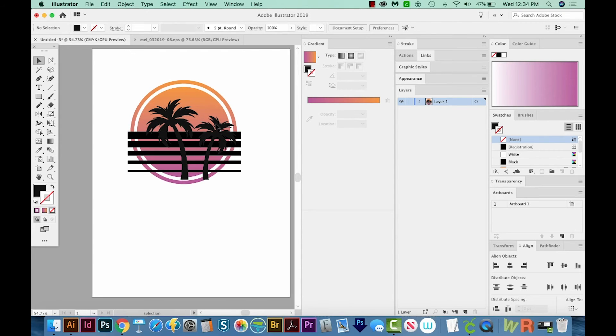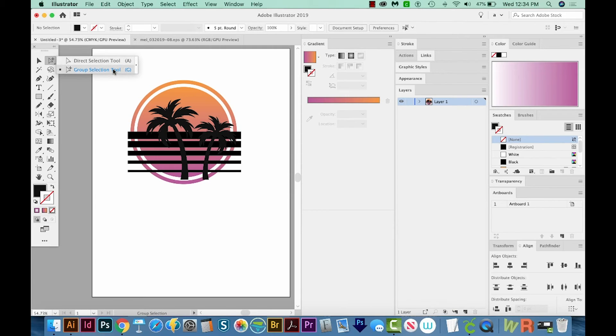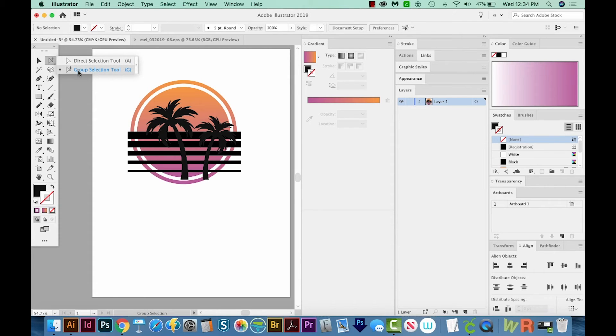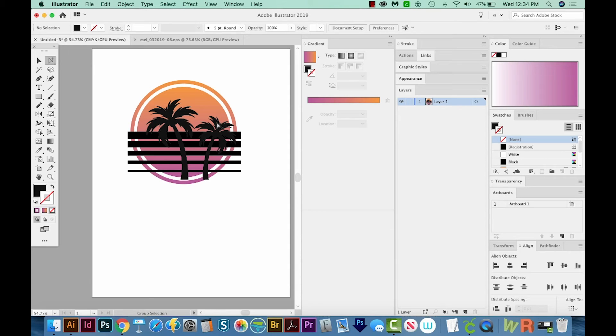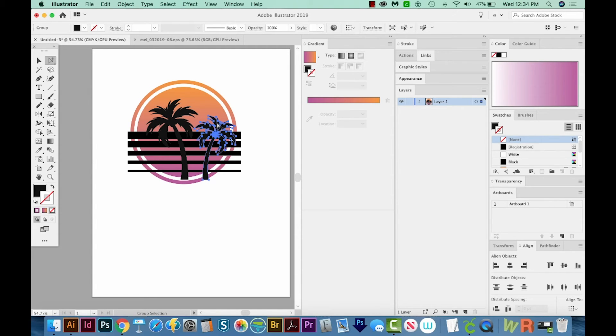I'd like to get this smaller palm tree and kind of change it because it's kind of in a weird place right now. So I'm going to hit G on my keyboard, and that'll bring me to my Group Selection tool. Now yours might not be set up as G, so you might have to come in here and click the Direct Selection, and then drag down to the Group Selection tool. I'm going to click on the smaller one once, and that's got the first piece of the group. If I click again, it's got the next piece of the group, which is that whole palm tree, which is what I want.